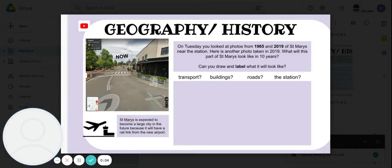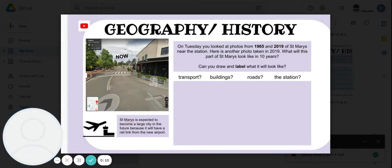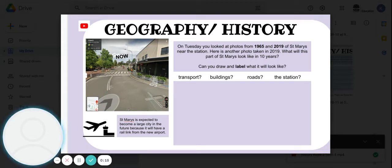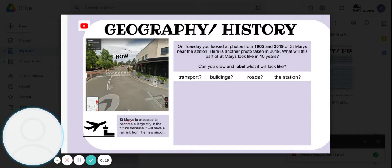Hi boys and girls, today's history lesson relates to the one that you did on Tuesday. On Tuesday you looked at photographs from 1965 and 2019 of Saint Mary's near the station. Here is another photo taken in 2019.